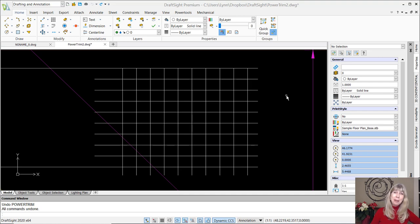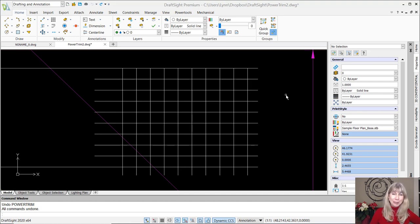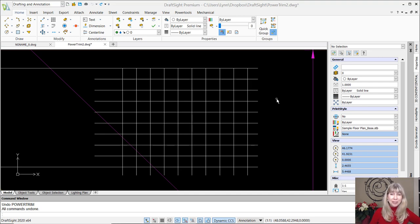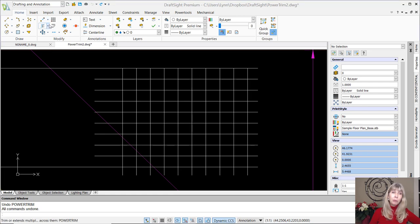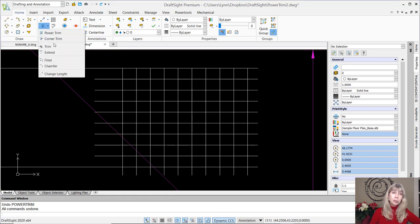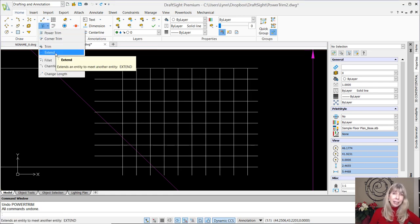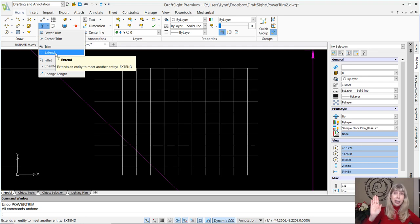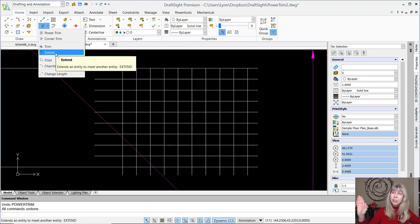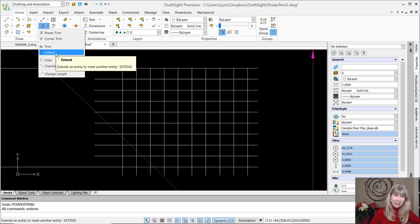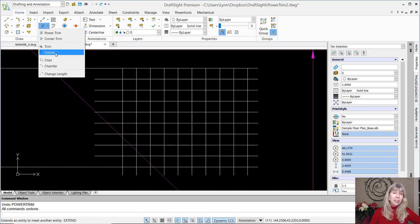So this command is called Power Trim, and it is the superhero of all commands, if you ask me. Now just so you know, there is still the regular Trim and Extend command in here. So not to worry if you don't like any change. If you do not want to use this amazing new tool, you don't have to. There's still Trim and Extend. But why wouldn't you want to use it? Because it's amazing.